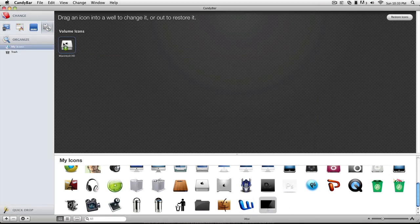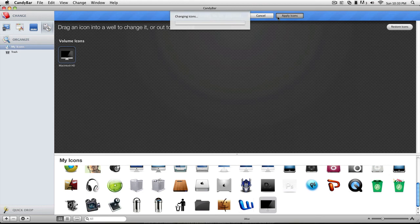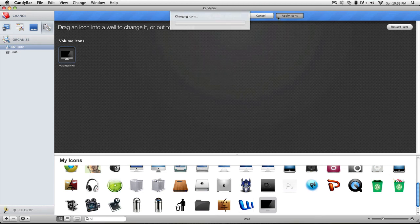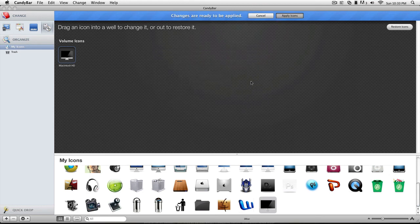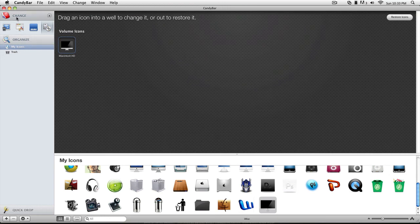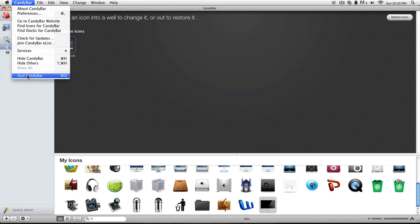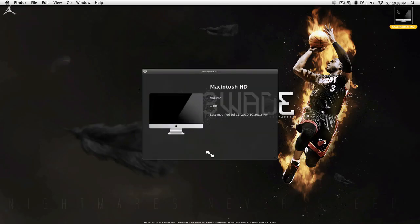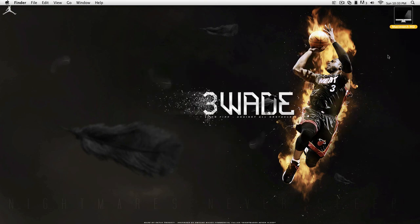Now drag that on top of your icon. Then hit apply icons. Tap in your password and relaunch finder. And I'm going to go and quit this. And boom, there's a Macintosh HD icon. Or just my Macintosh HD. And there's the 27 inch iMac icon.